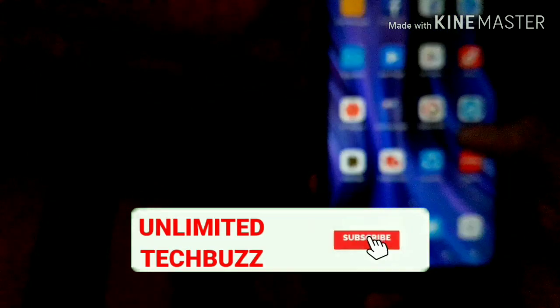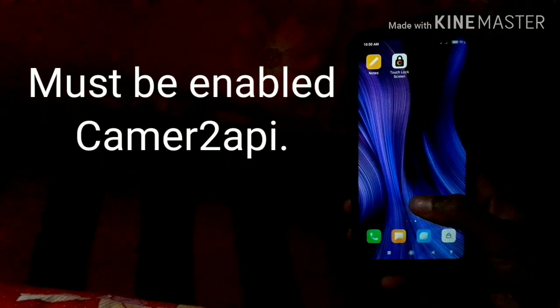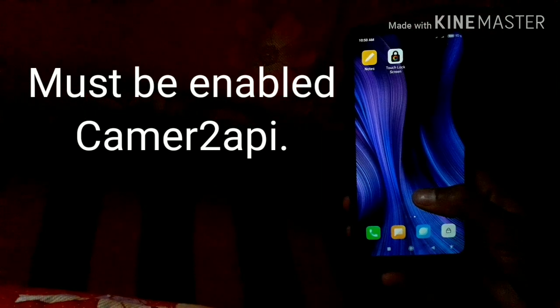When you install the GCam, you will need the Camera2 API enabled. The Camera2 API is enabled — I will show you the video in the description. If you have the Camera2 API enabled, the link is also in the description. If you have any recent phone, the Camera2 API is already enabled.